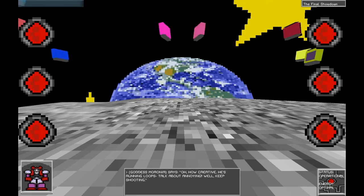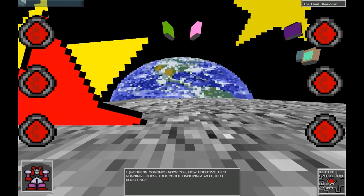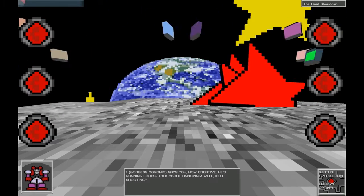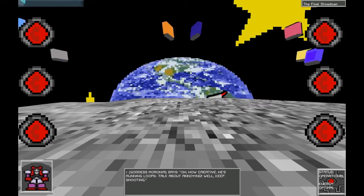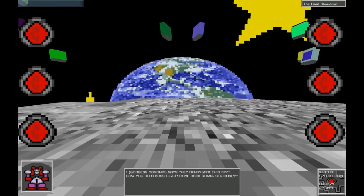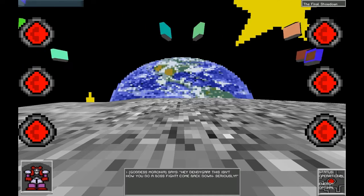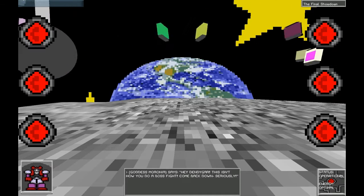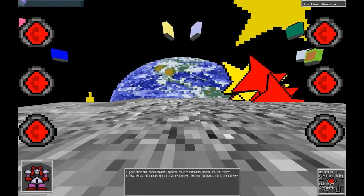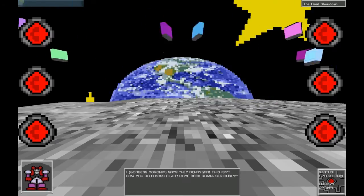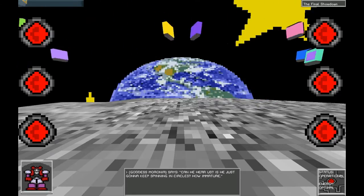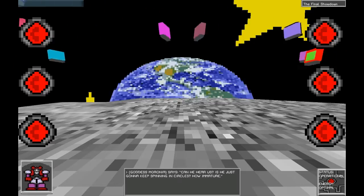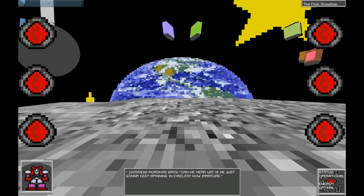Oh, how creative. He's running loops. Talk about annoying. Well, keep shooting. Hey Indicar. This isn't how you're supposed to do a boss fight. Come back down. Seriously. Can he hear us? Is he just going to keep spinning in circles? How immature.